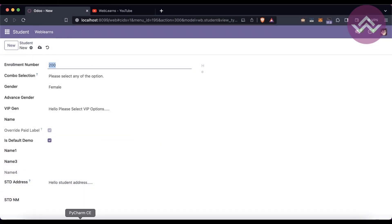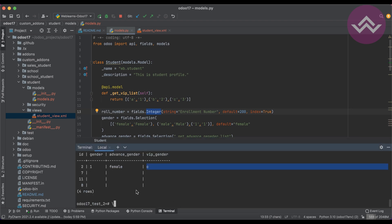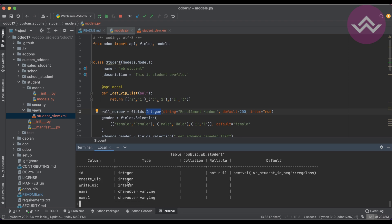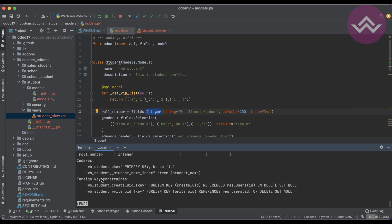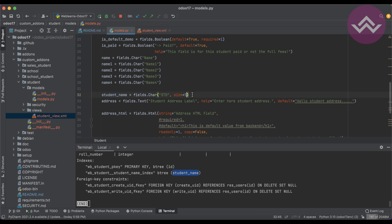Another attribute is 'index'. By default it creates a btree index. This index is specifically for the PostgreSQL table — it will create a new index in the database. It has no effect on the Python side, but automatically creates one index for this field in the database. Let me show you: looking at the 'wb_student' table, you can see all the information including the existing indexes.